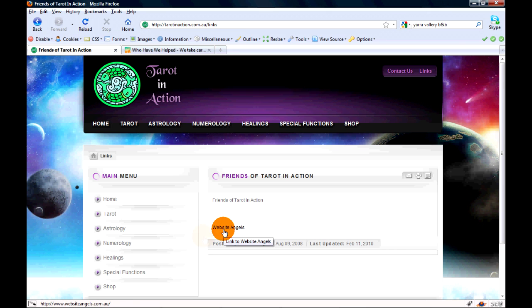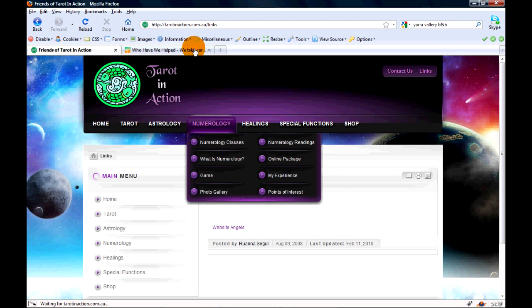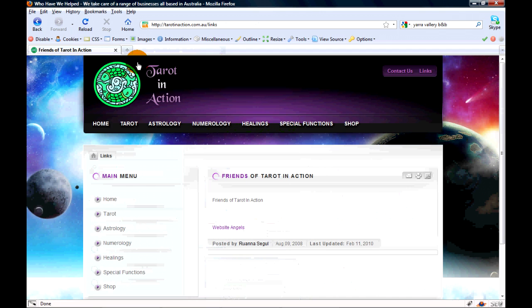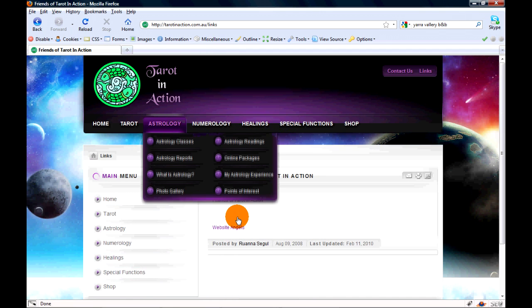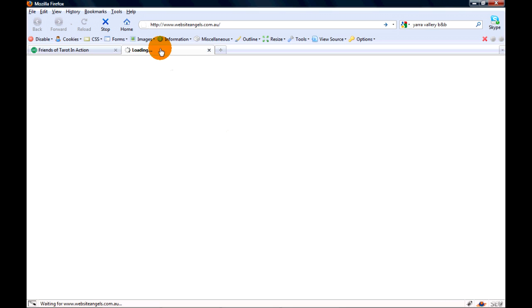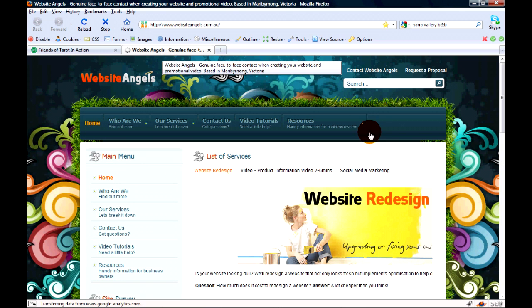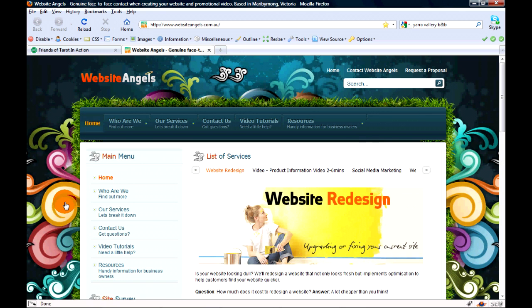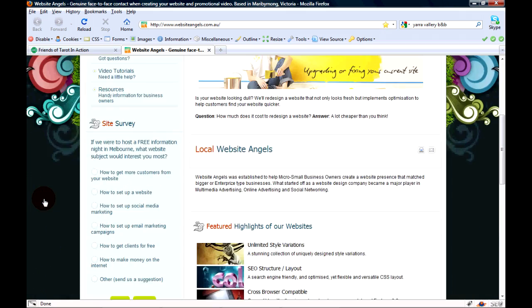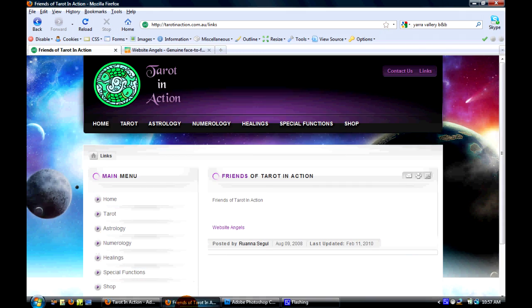As you can see on the bottom corner here, it will say where you're linking to. We'll close this one so we don't confuse. We're going to click that - as you can see it opens up a new tab and it opens up my website.